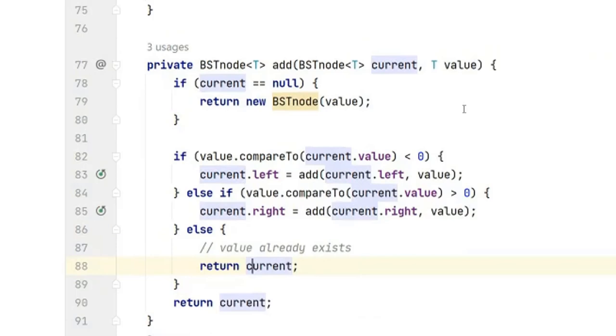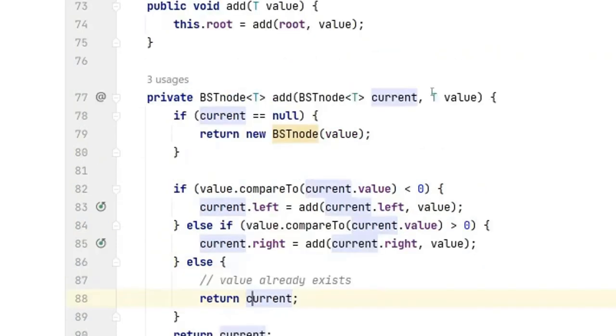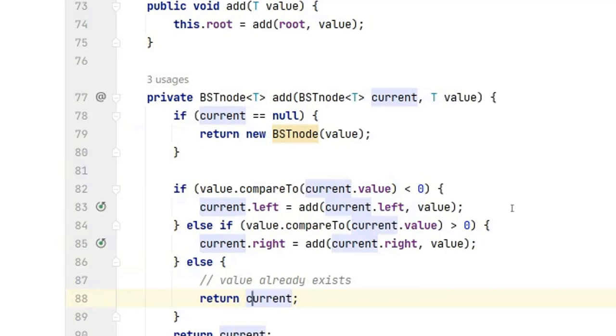Your goal today is to get this add working. Notice that there are two adds. Here's the public add and here is the recursive helper. Once you get the add working you should be able to test your test code and see if you can build the tree and print it using the level order parsing that I showed you.